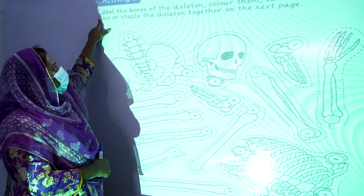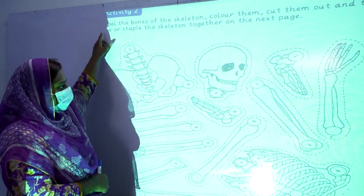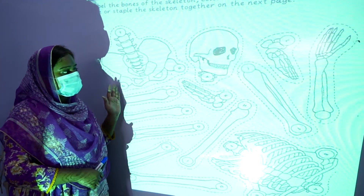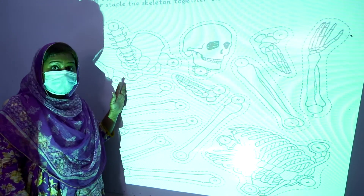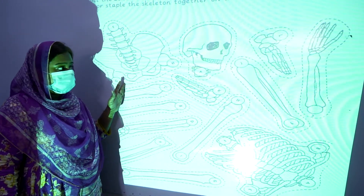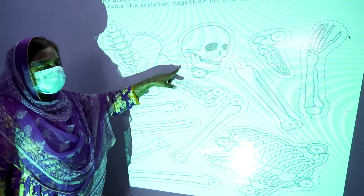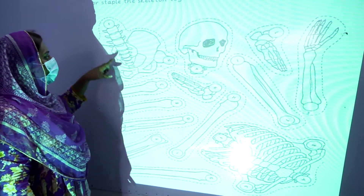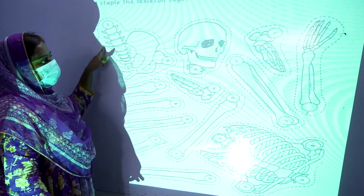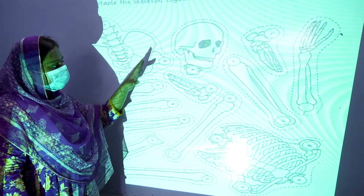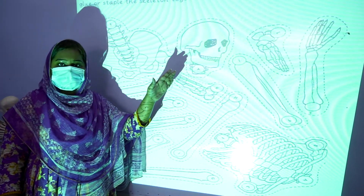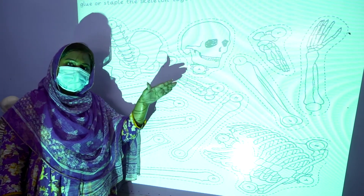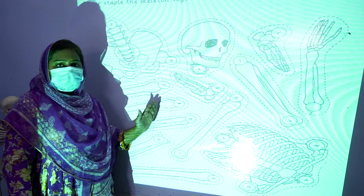Students, this is our activity number two. Look at the board — this is a picture of the skeleton of a human body showing different parts of the human body structure. You have to cut out these pieces and stick them on the next page of your summer pack.